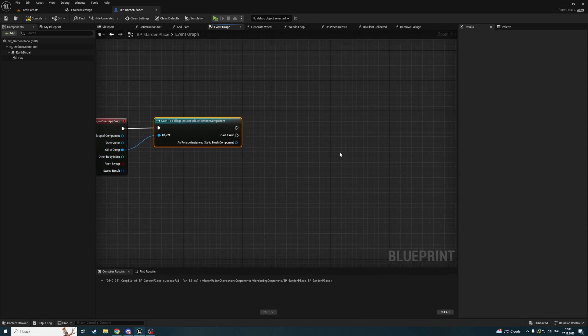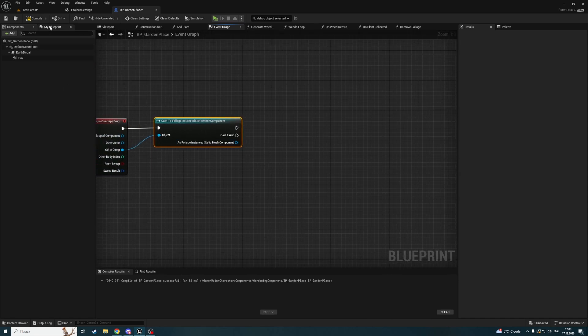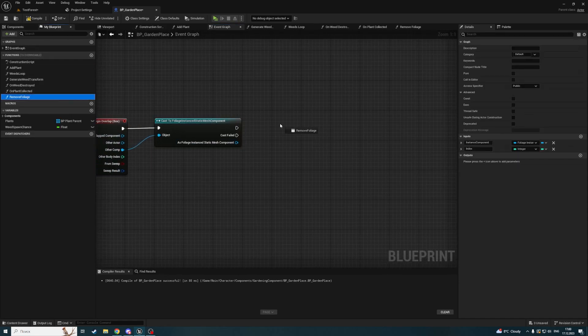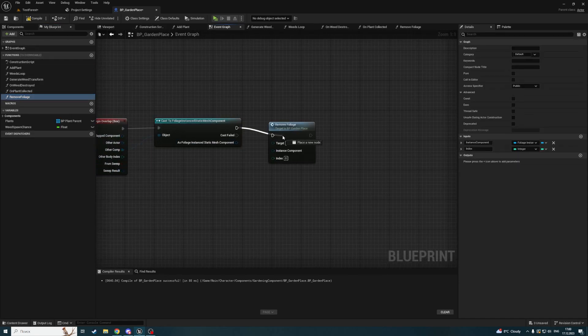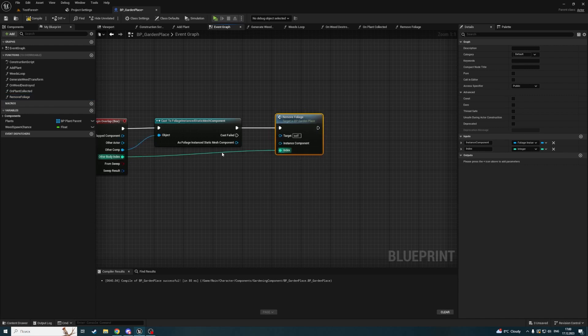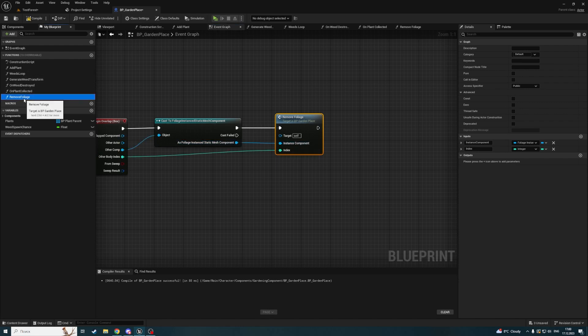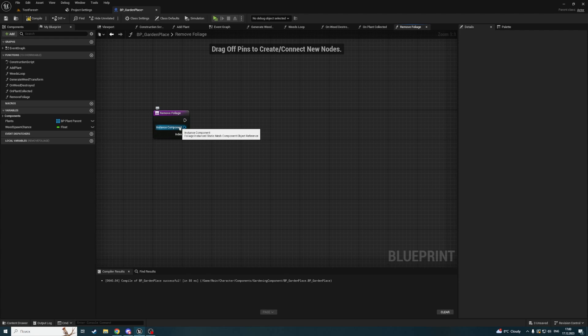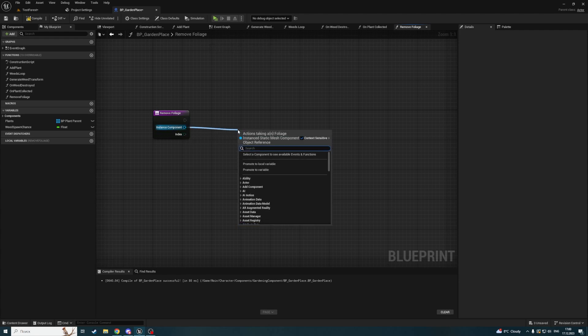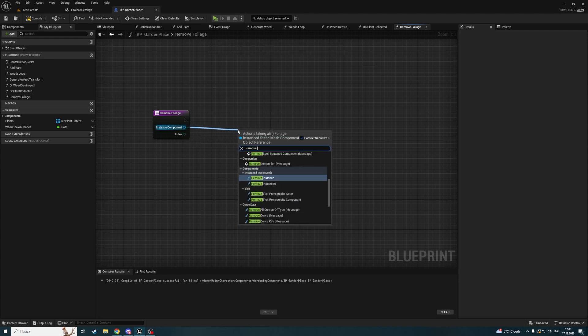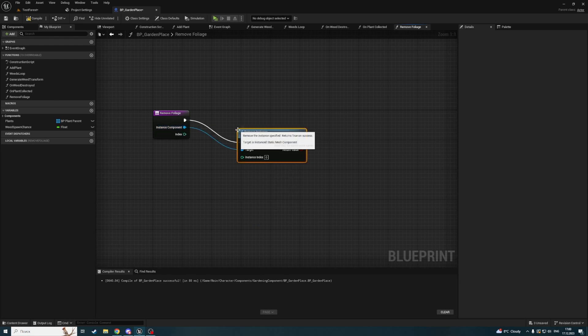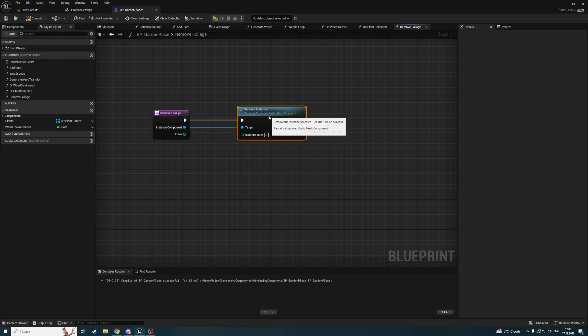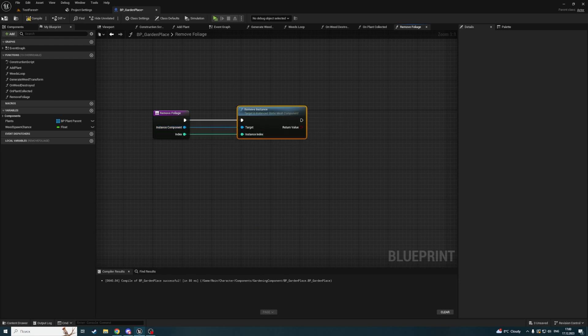If that's true, we'll call our remove foliage function and pass the other body index and the instance. Now back to the remove foliage function - the only thing we need to do here is get the instance, call remove instance, and pass the index.